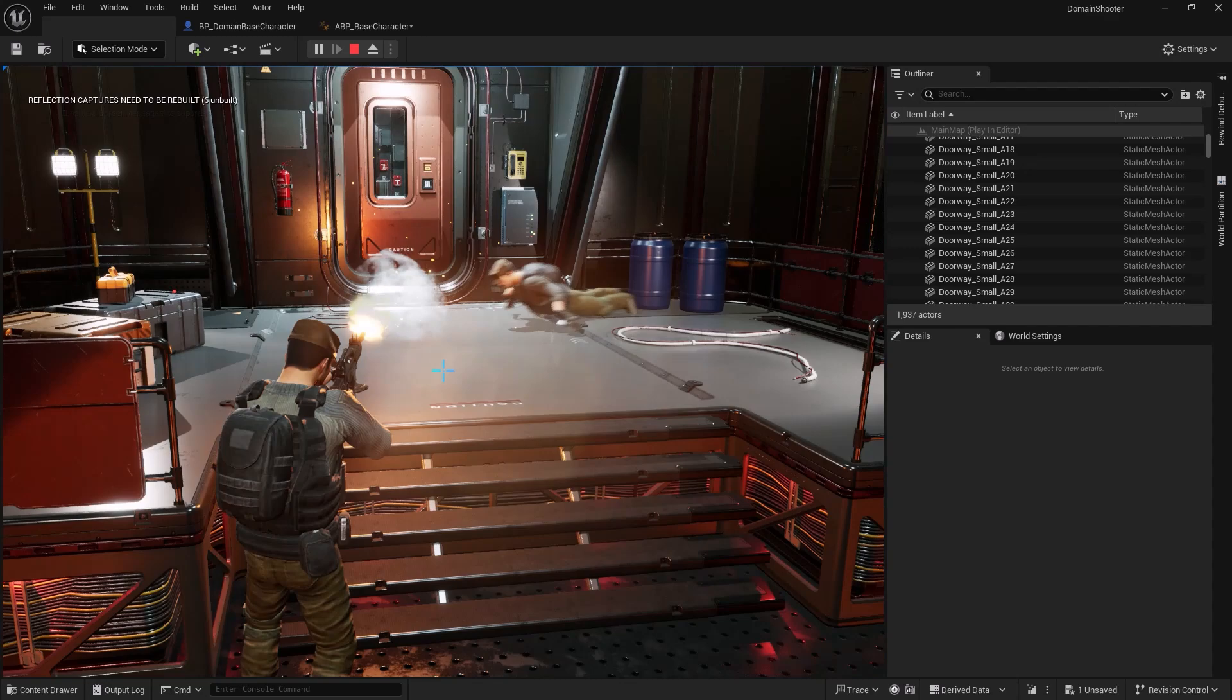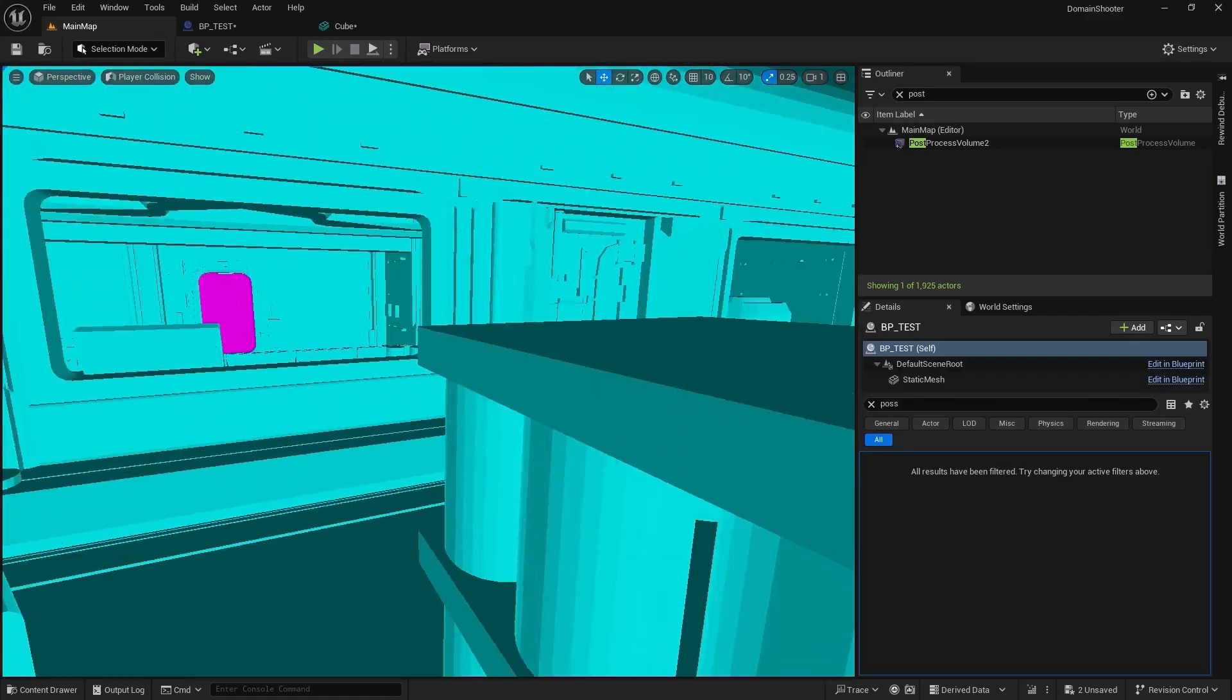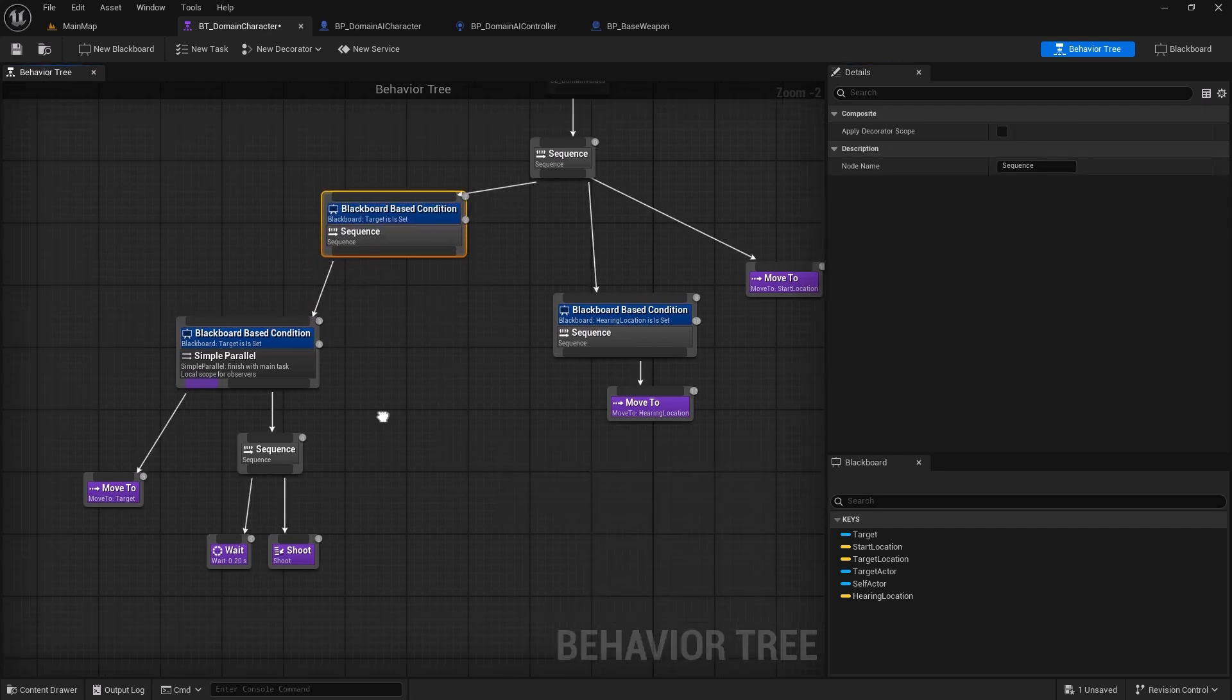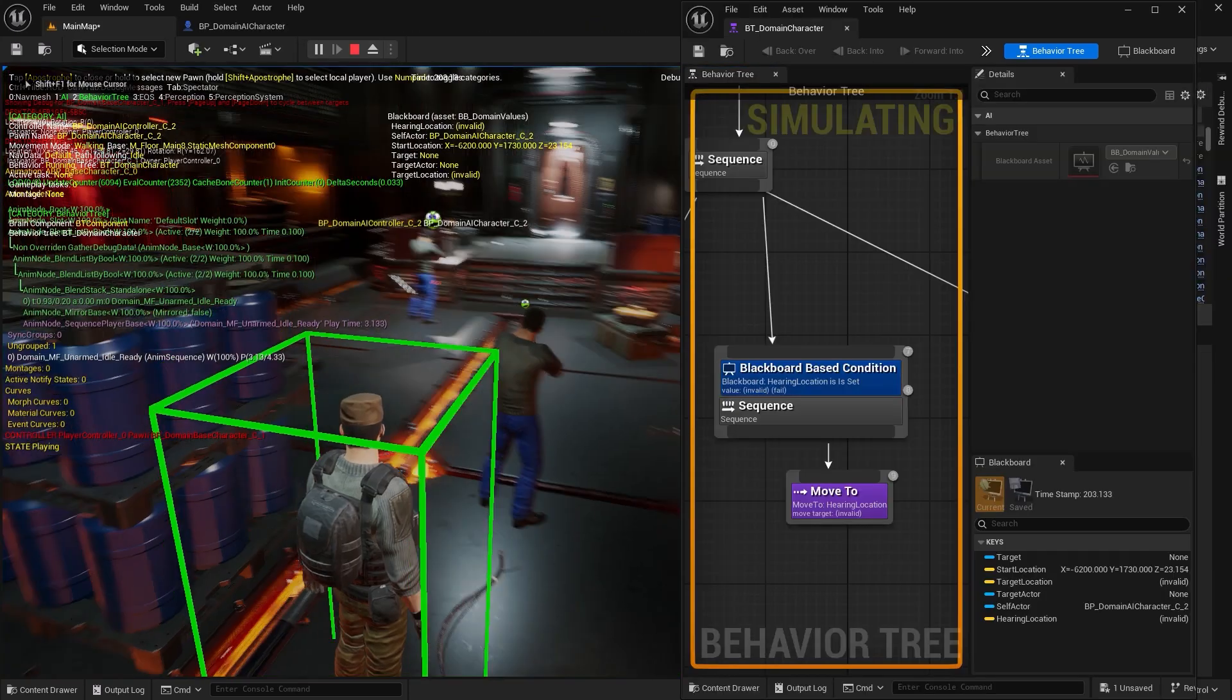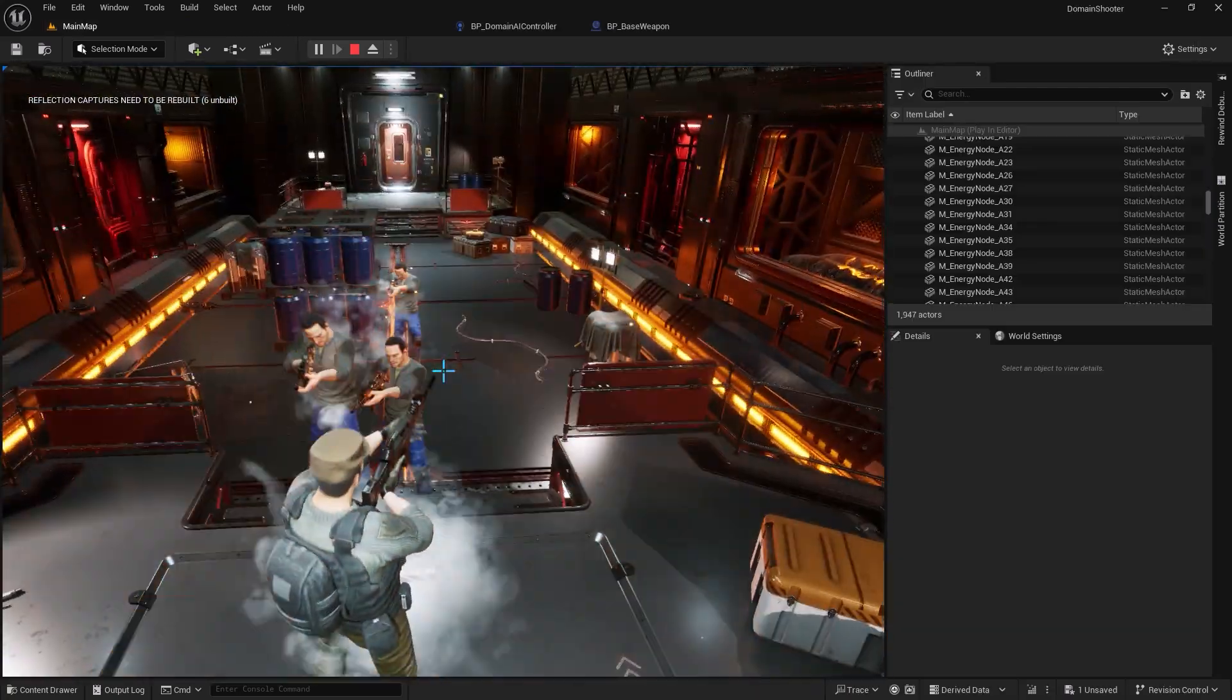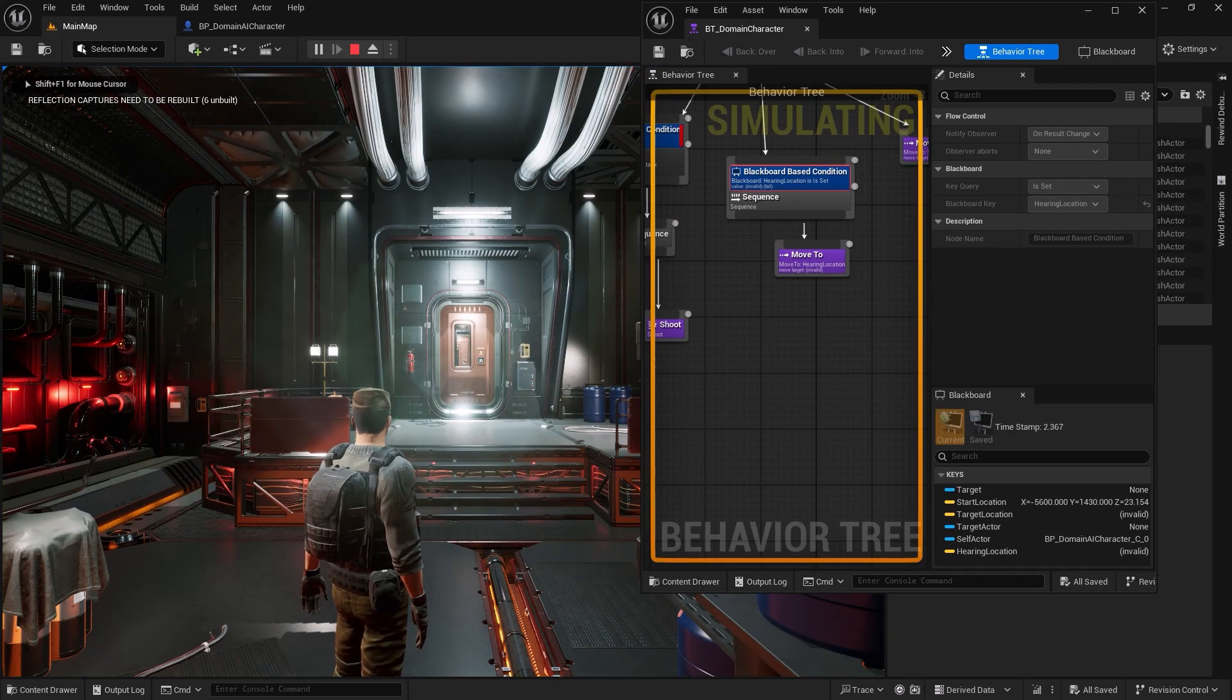You will master Unreal Engine's physics and collision system, enabling realistic interactions with objects, projectiles, and environments. One of the highlights of this project is the AI system. You will create intelligent NPCs that respond dynamically to the player's action. Using Unreal Engine's powerful AI perception system, you will give your bots the ability to see and hear the player. We will set up behavior trees and blackboard to control their logic, making them chase, attack, and adapt to the player's movement.